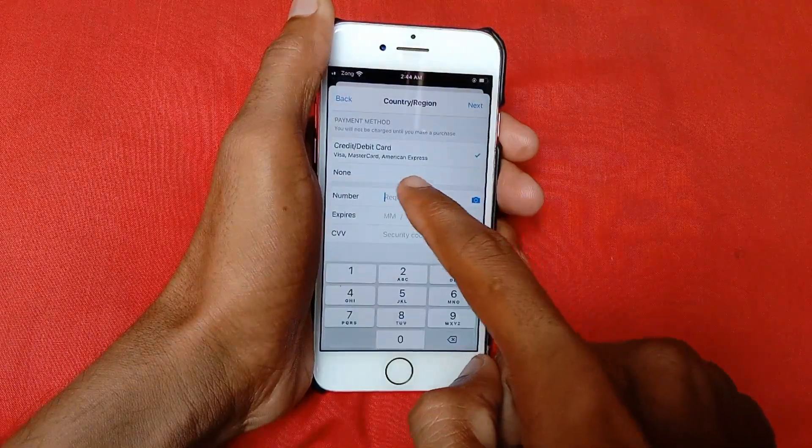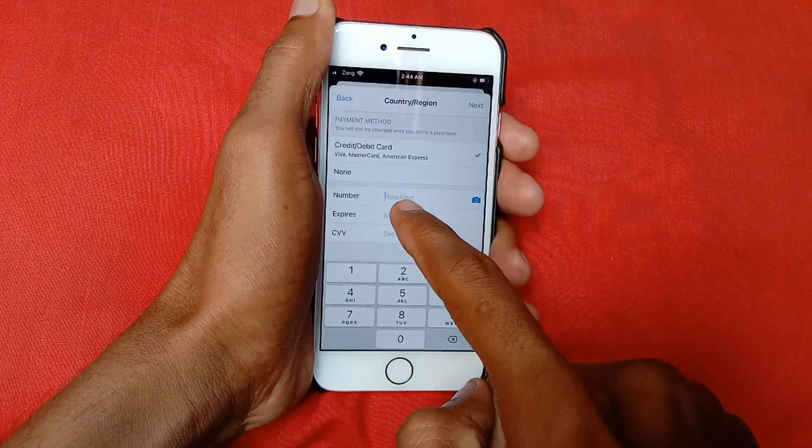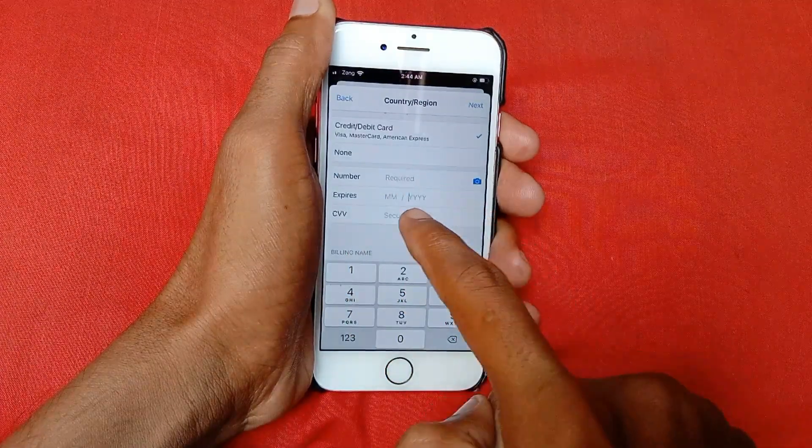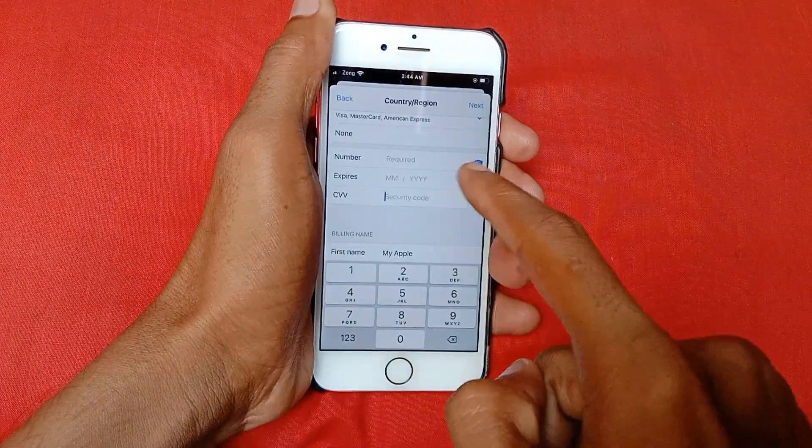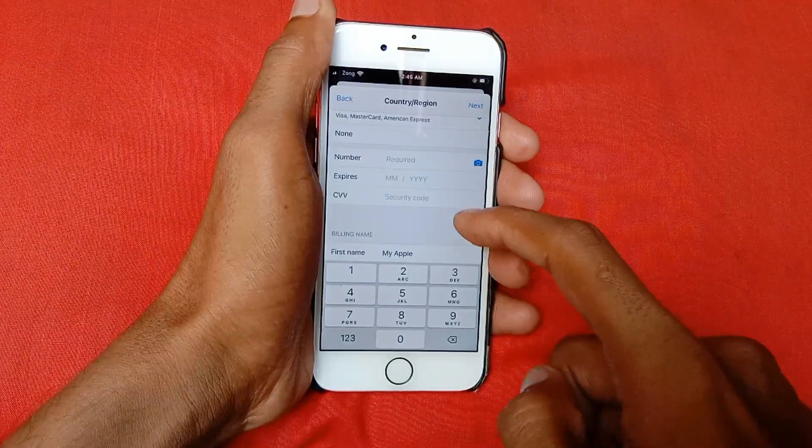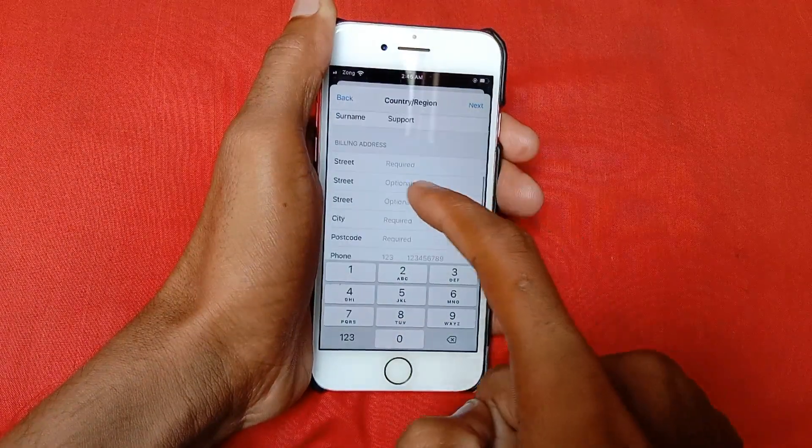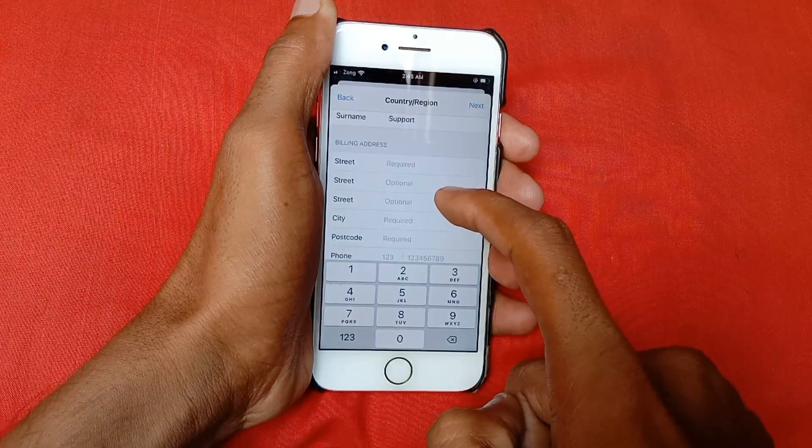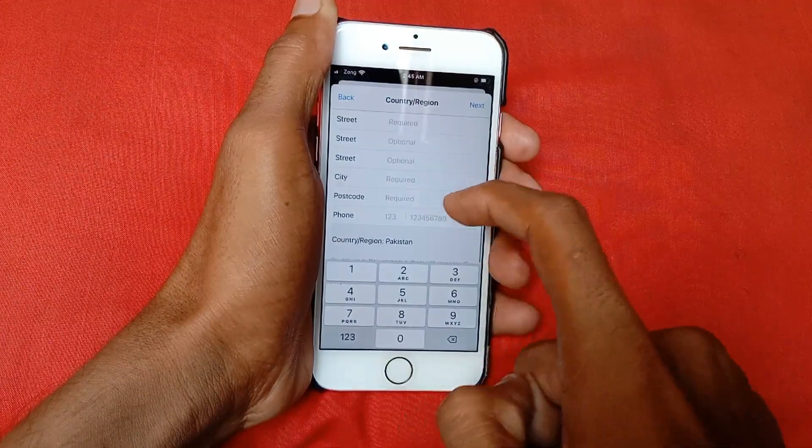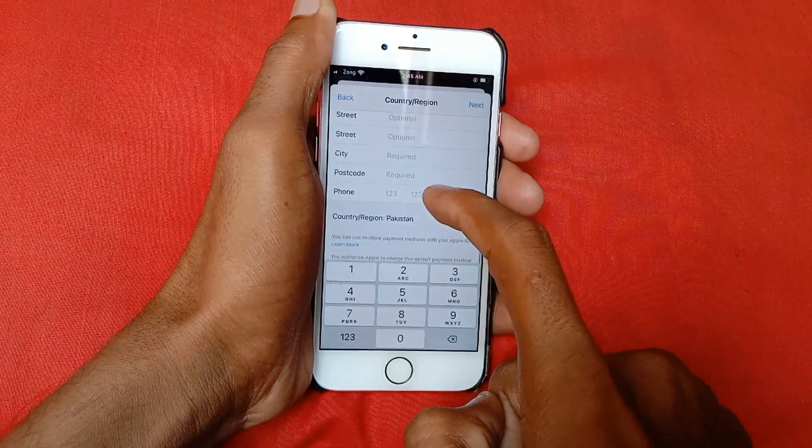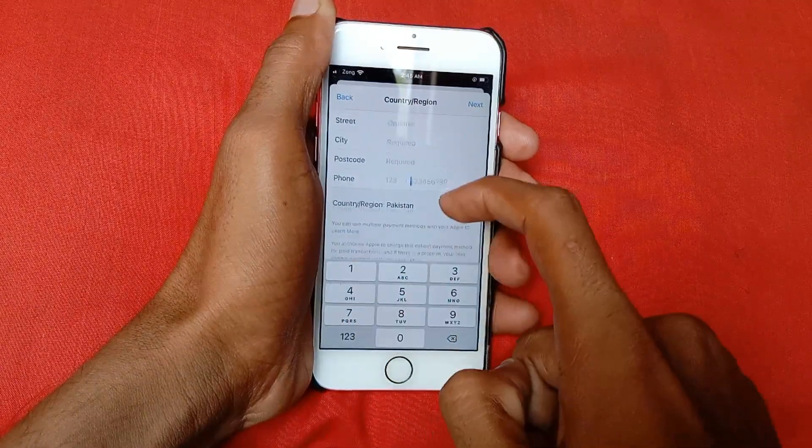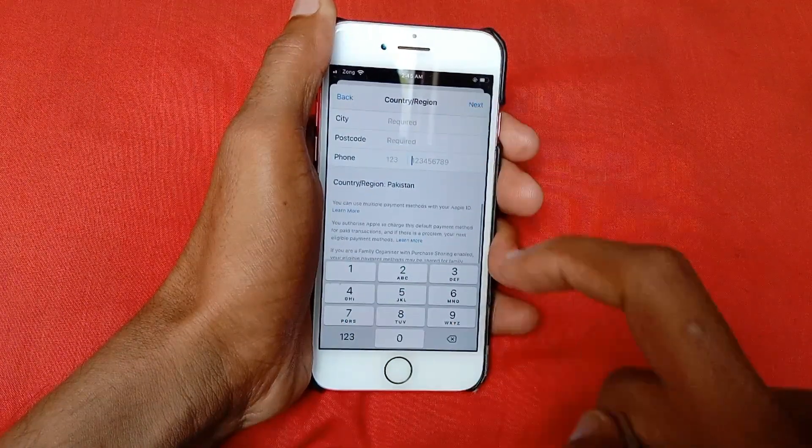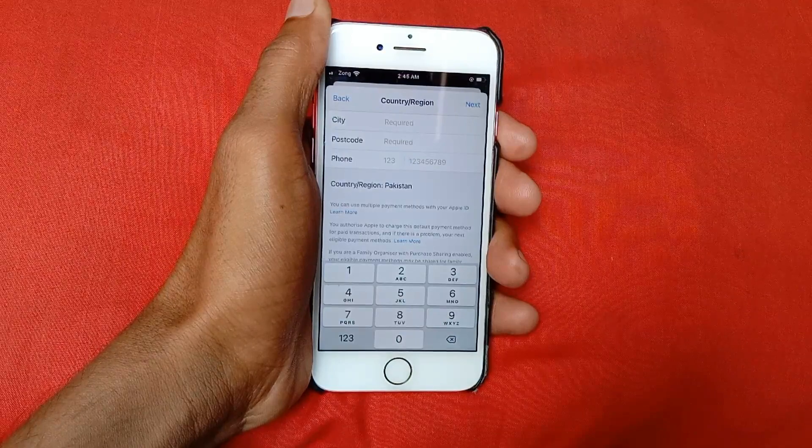Here you need to put your card number, debit or credit card. Put the expiry date and CVV from the back side of your card. After this, scroll down. Here you need to put your valid address: street number, city, postal code. Write your valid phone number, and after doing this, click on Next. Your payment method will be added to your Apple ID.